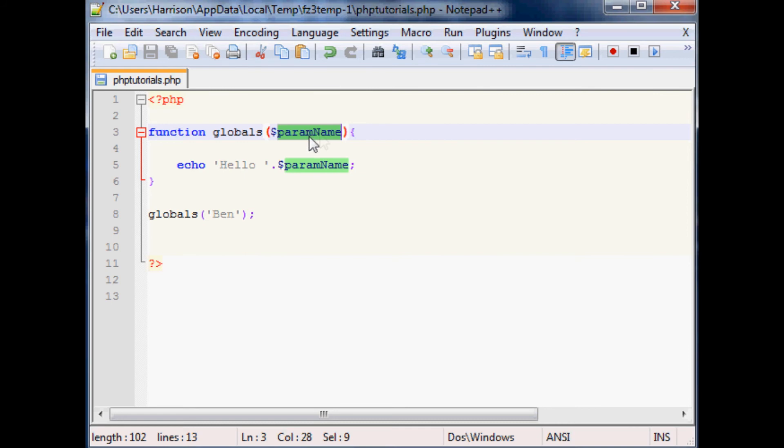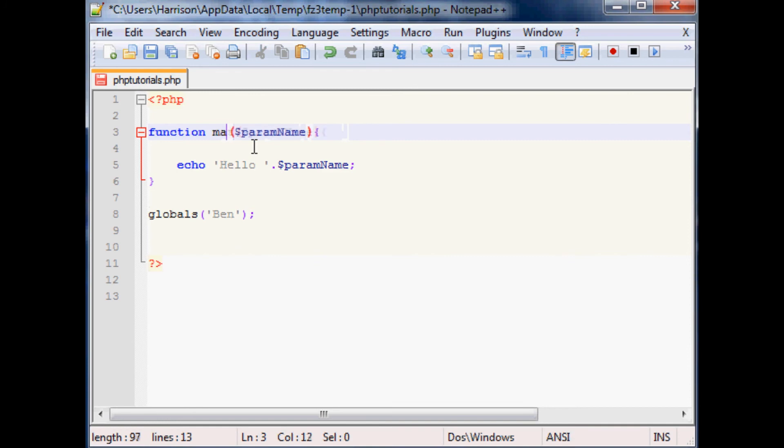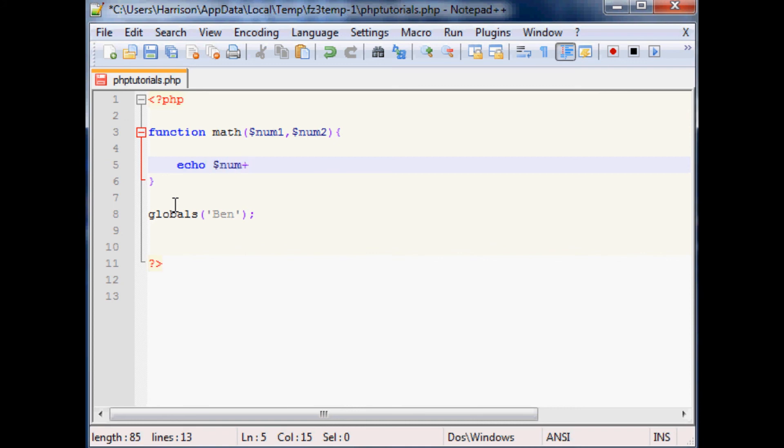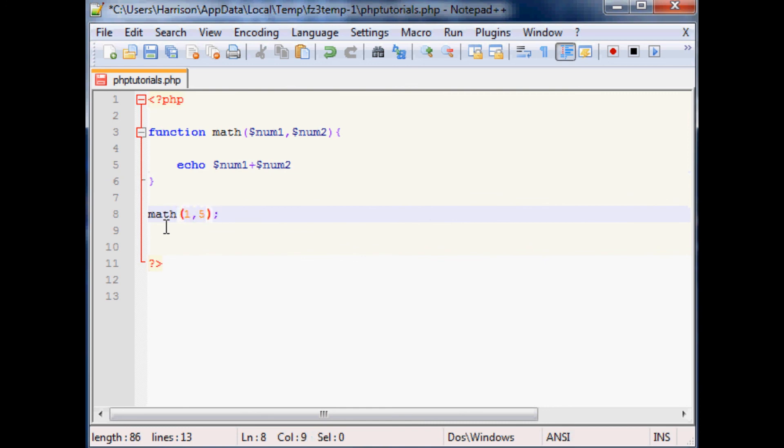In the next, what if we do something else? Let's do math, math. And let's say this is num1 and then we want another var that we'll just say is num2, and this time we want to echo out the result of, let's just do num1 plus num2 like that.